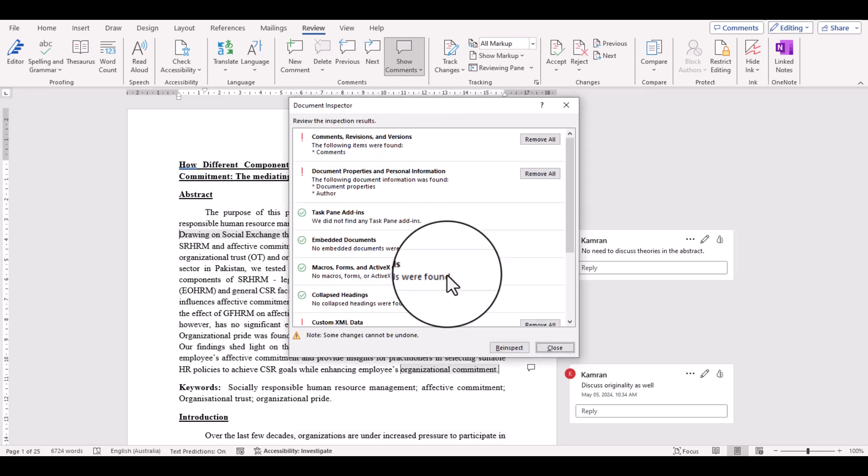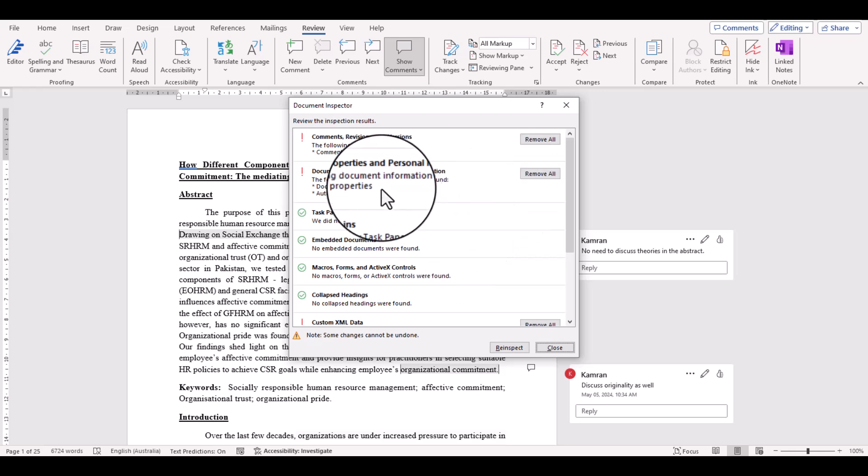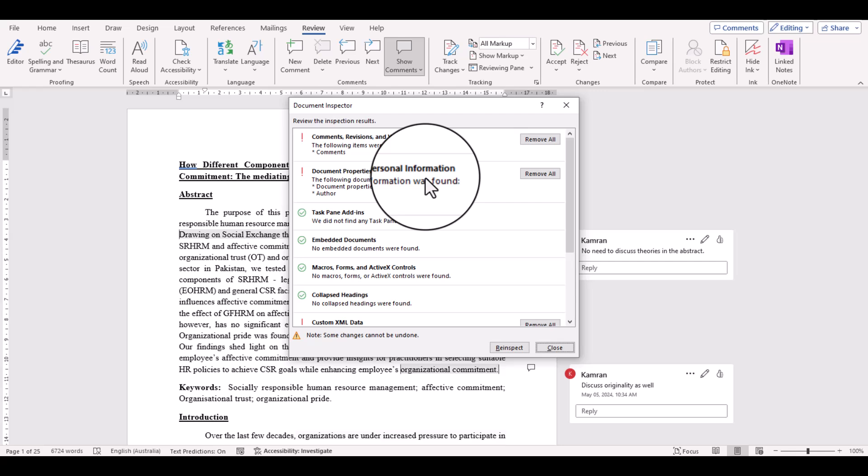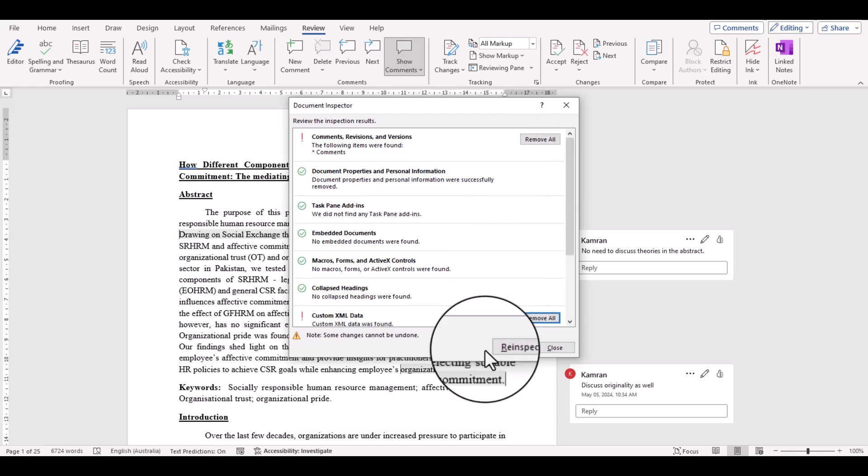Document Inspector has provided us a few options, but we are specifically interested in this Document Properties and Personal Information because we want to hide the identity of this reviewer. Then select Remove All.